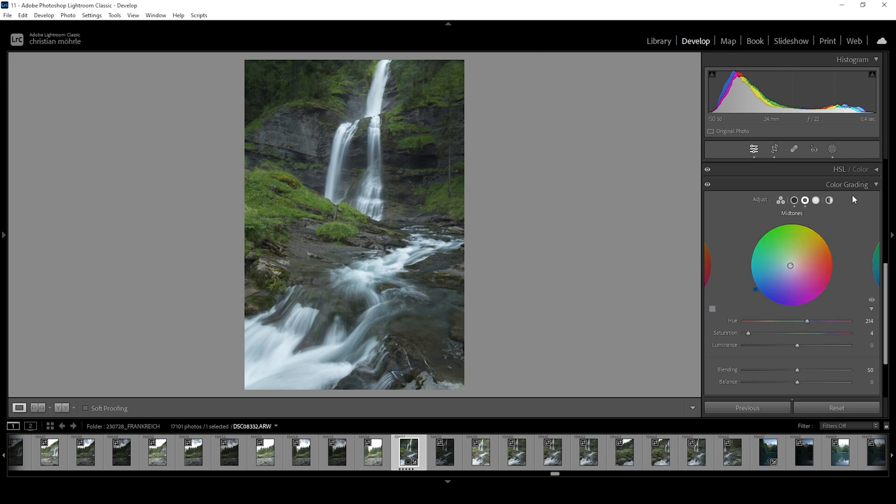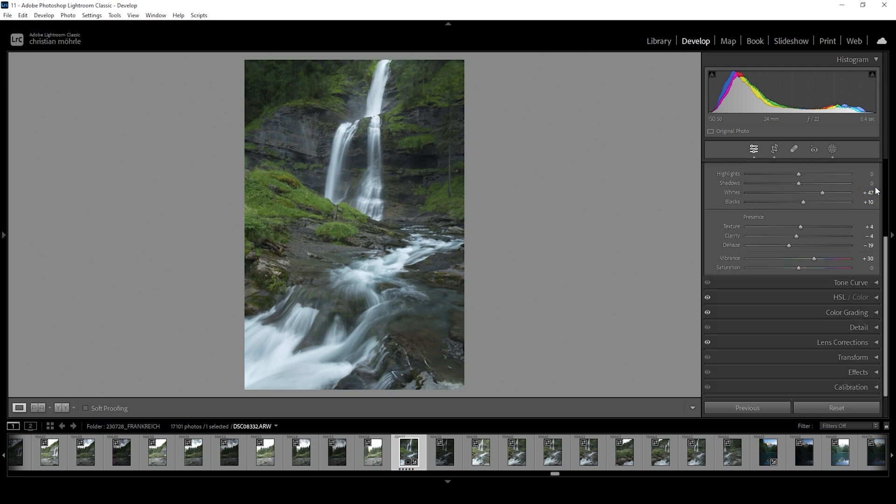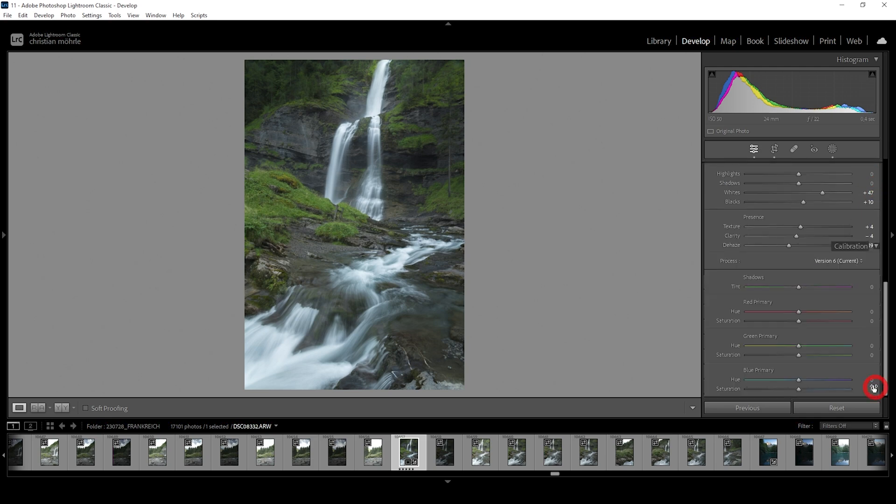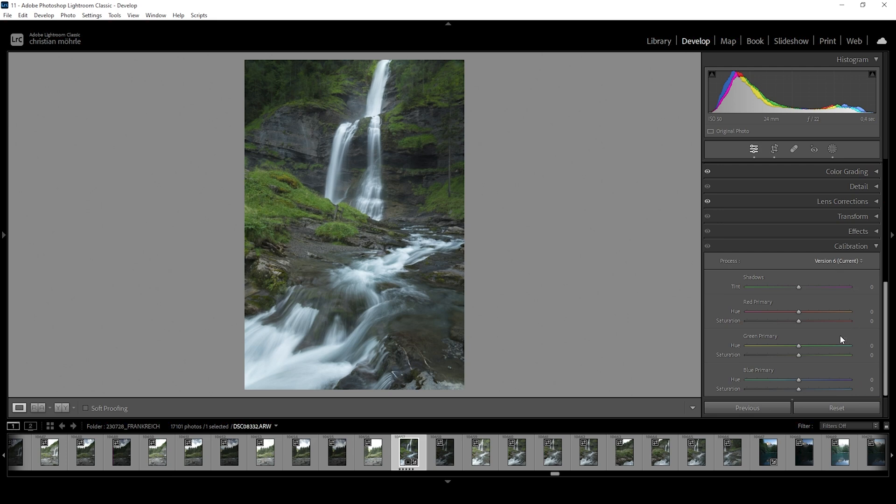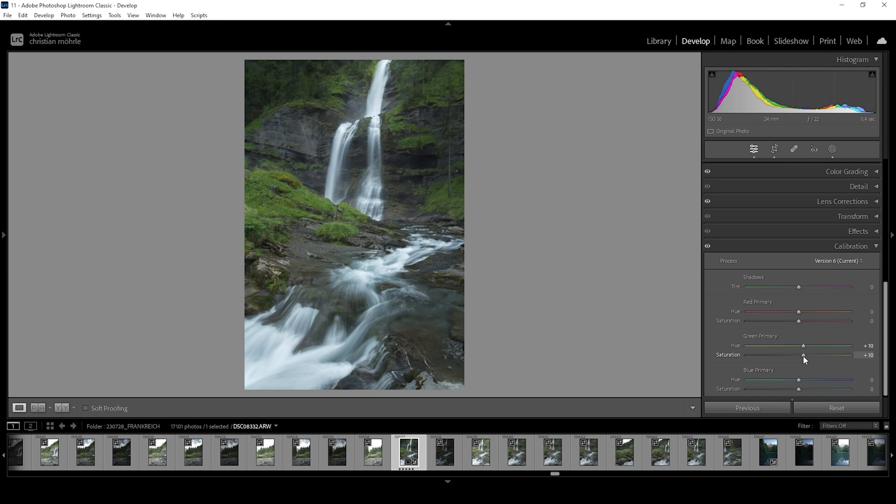And then let's also go down into the calibration tab. Here we can play around with green primary hue and saturation. What I mean by that is I'm just going to increase the hue a bit, giving the green tones a way better looking color. And I'm also going to push the saturation slightly just to make them look more intense.